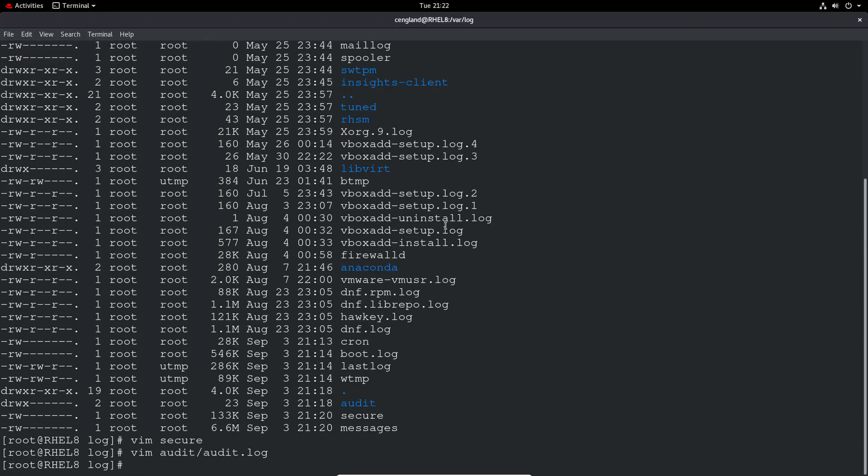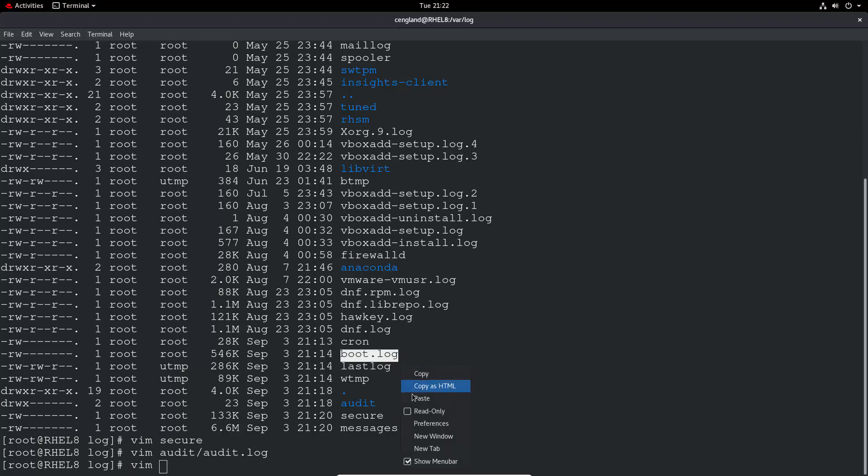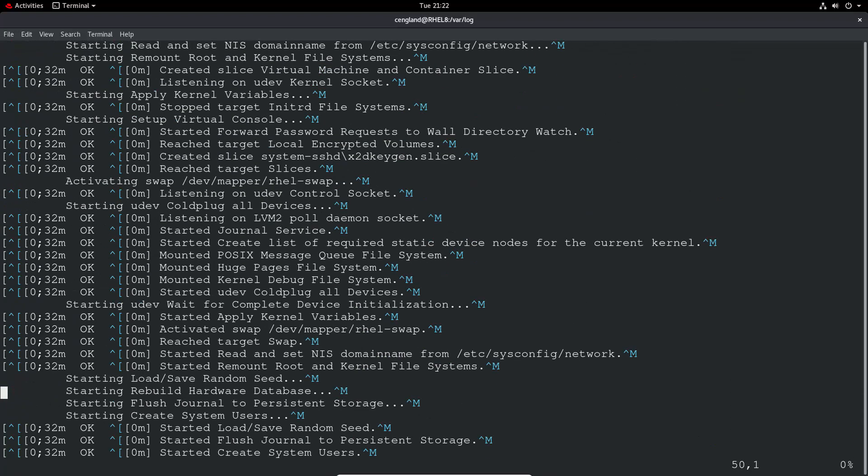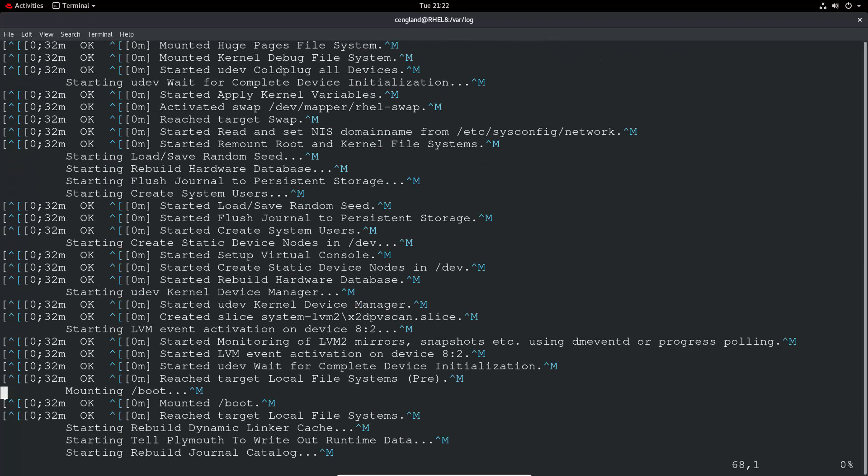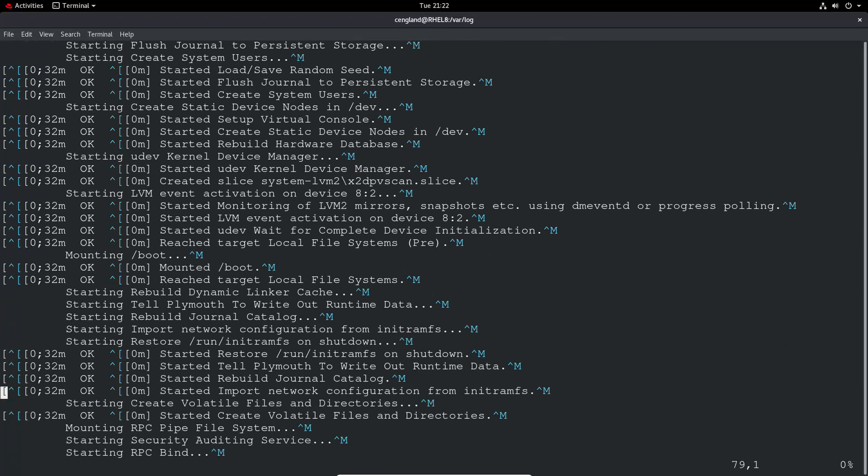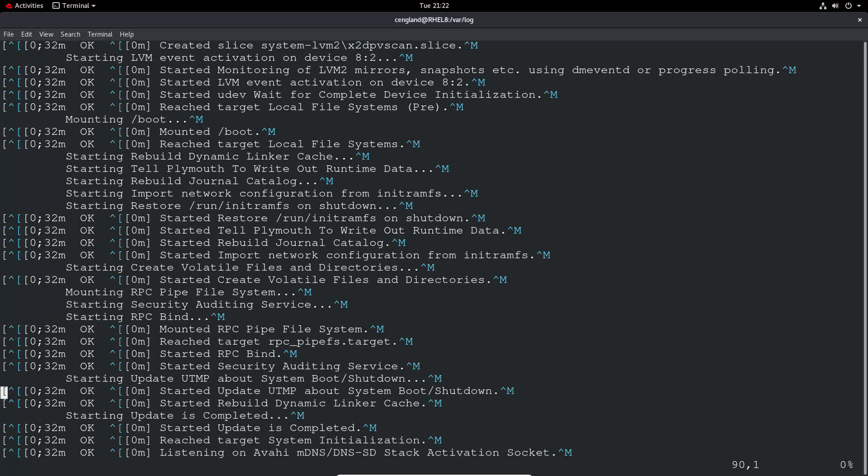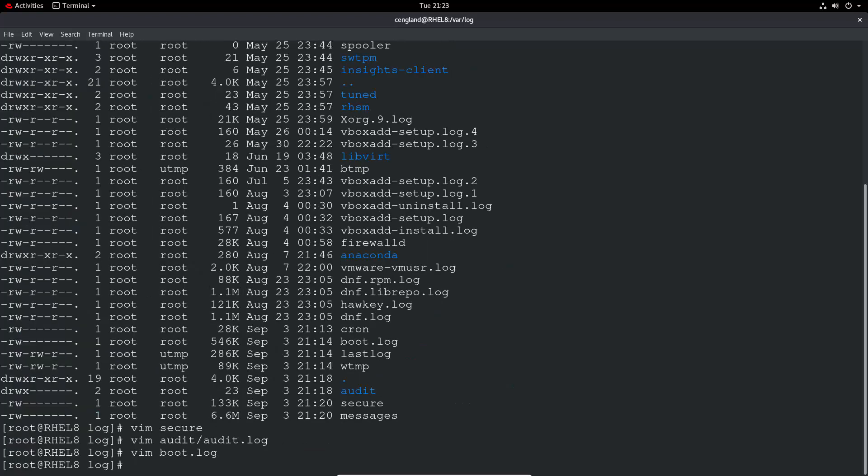We can look at stuff like the boot log, for example. That'll give you the last boot process and how it went essentially. And obviously some individual applications will be there as well. So we can see, mounting and starting the various bits and pieces, starting services, creating system users, mounting and boot. You can see all that good information there.